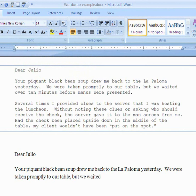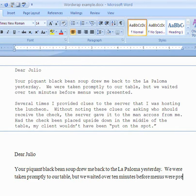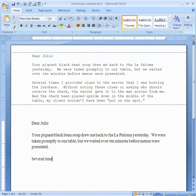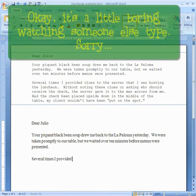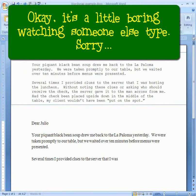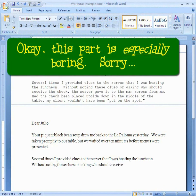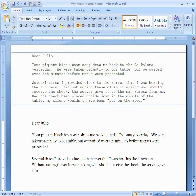Let me type the rest of this and we'll see what happens. As I keep typing, the computer continues to wrap text automatically to the next line whenever I reach the margin — I don't press Enter. I can see it pushed the text down by itself again and again throughout the paragraph.